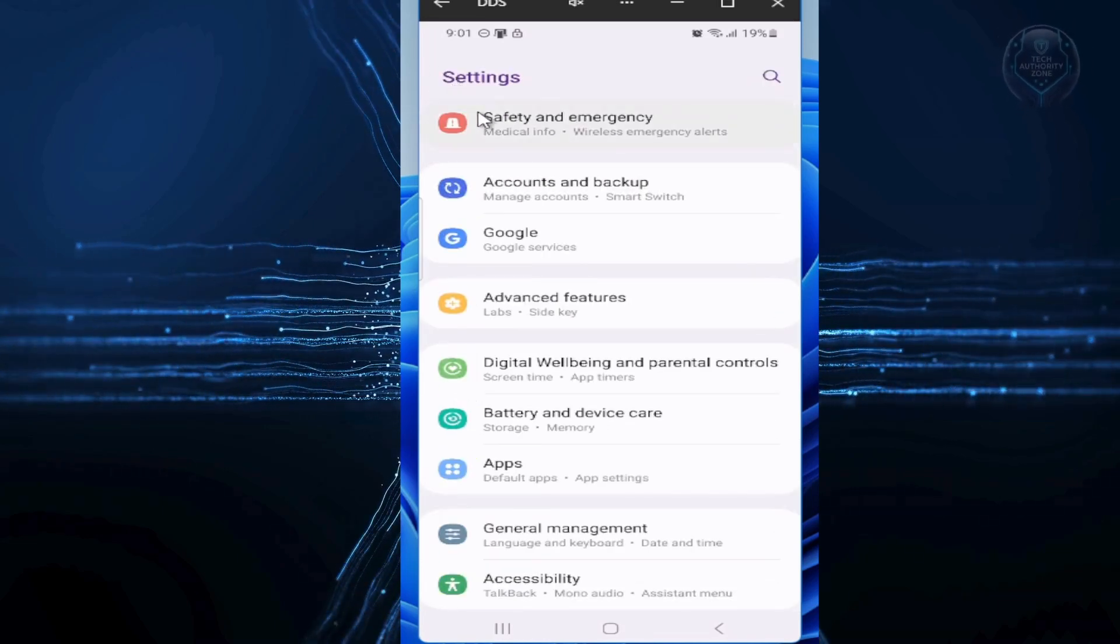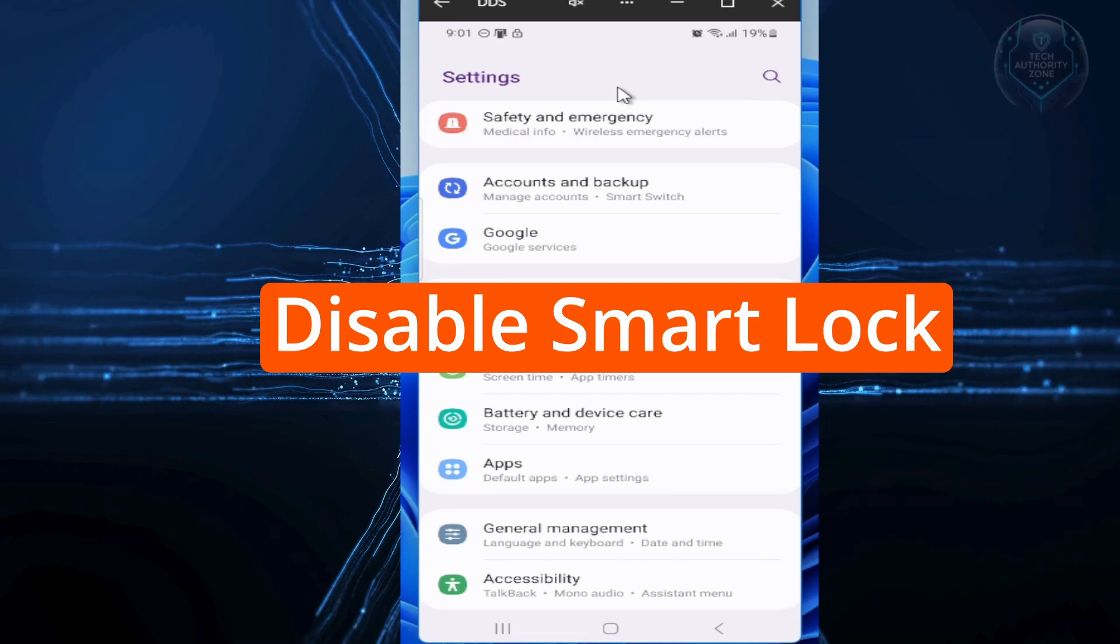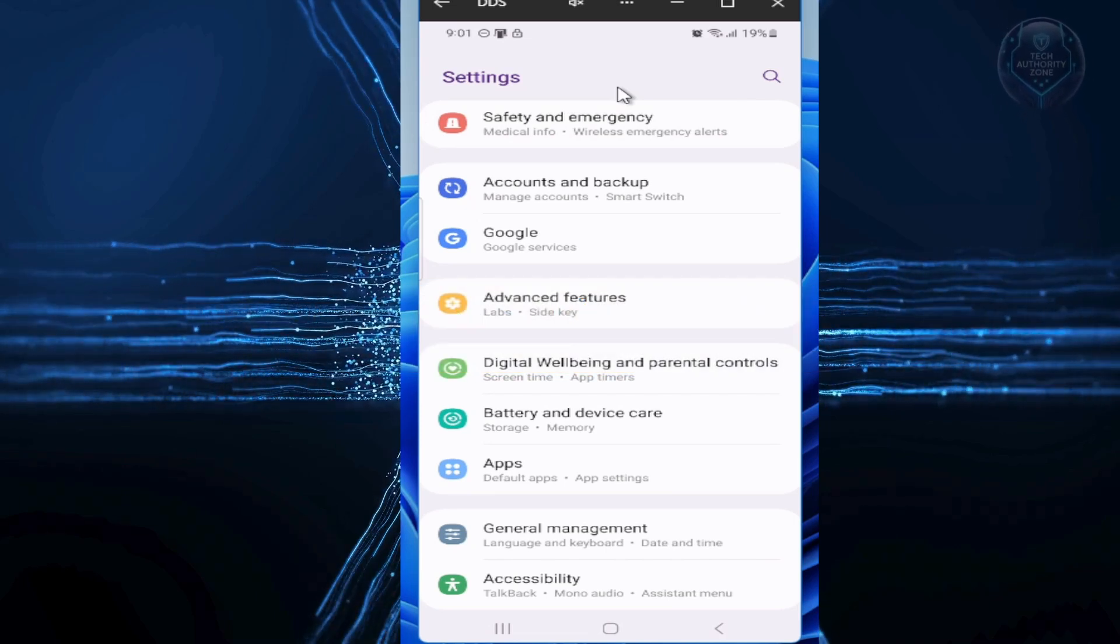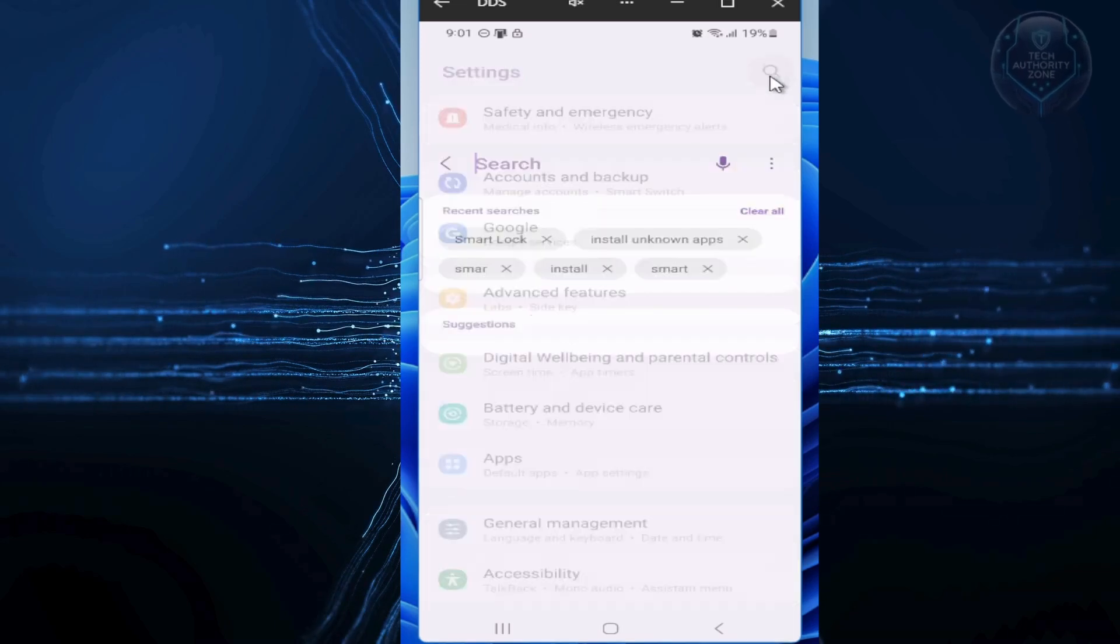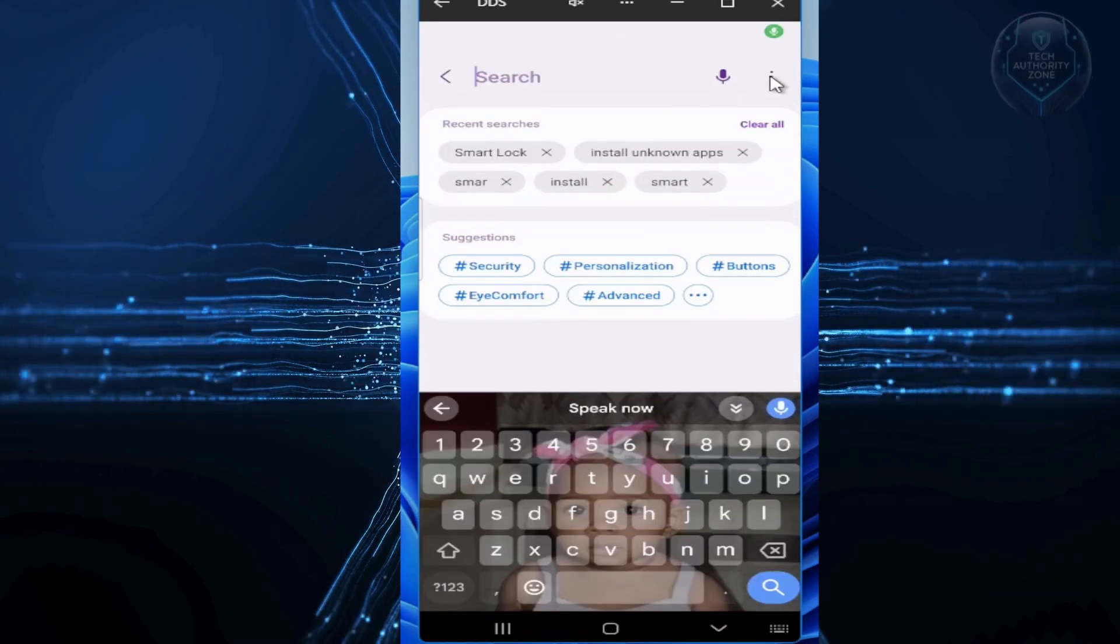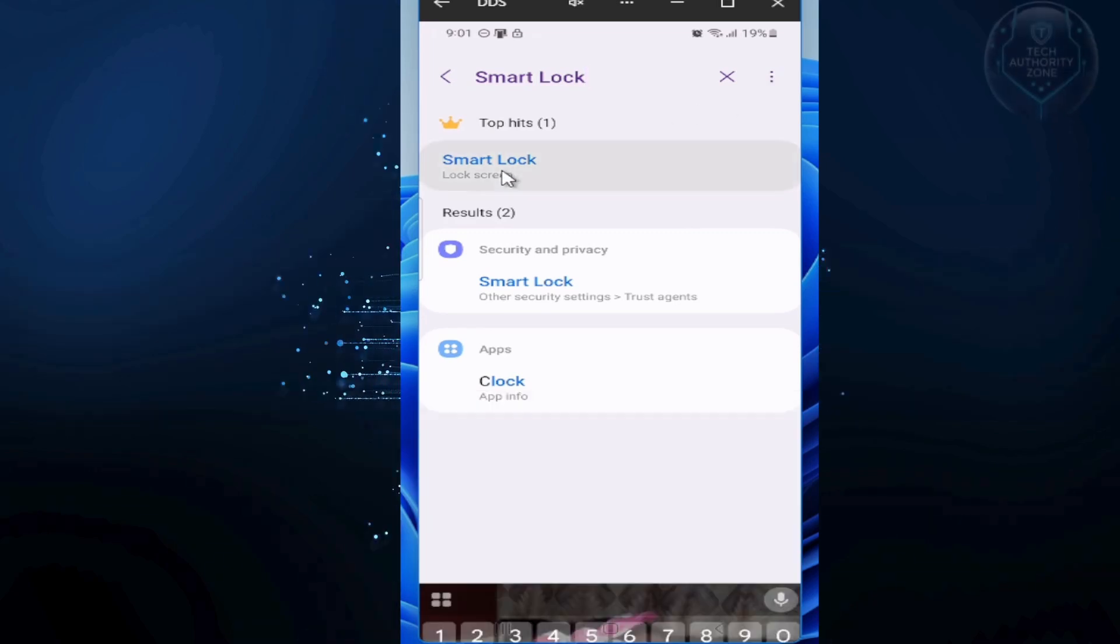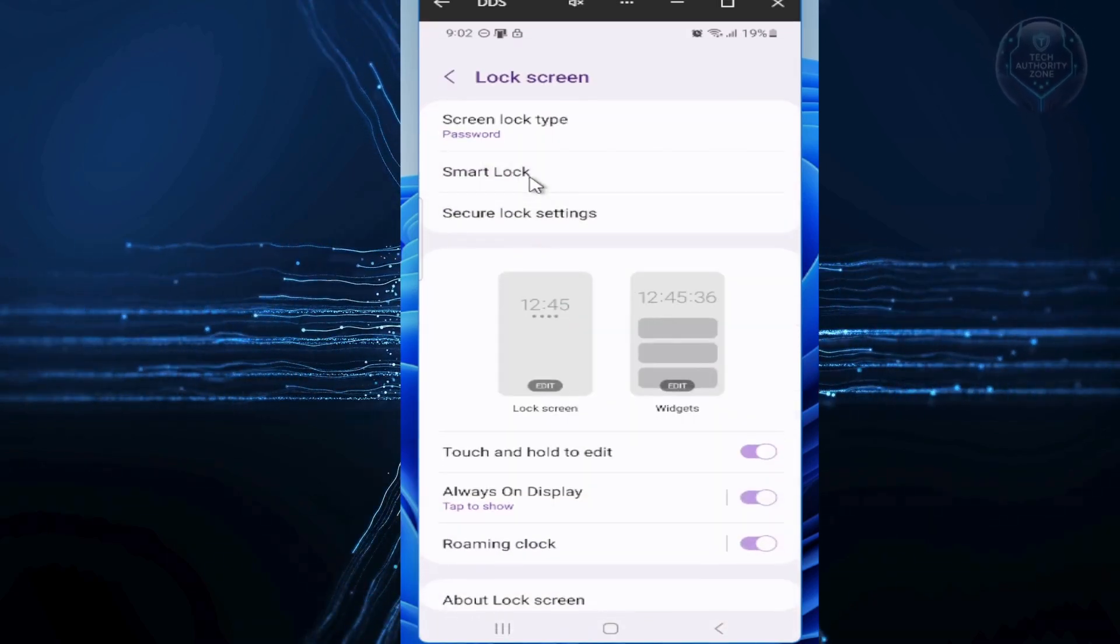Now let's disable extend unlock or smart lock for better security. In settings, use the search bar at the top and type smart lock or extend unlock. Tap on it when it appears. Remove any trusted places, like your home, or trusted devices you've added.